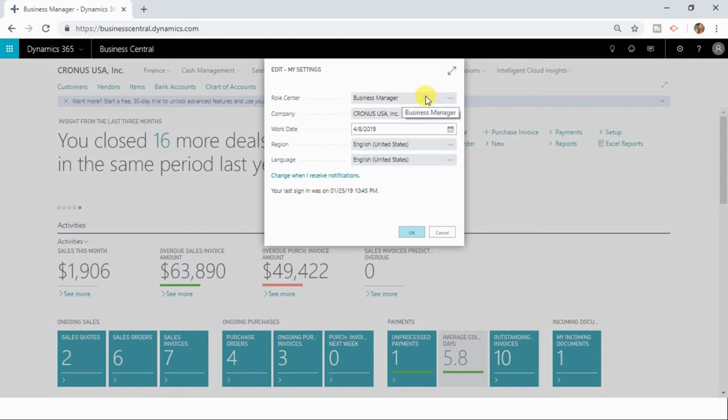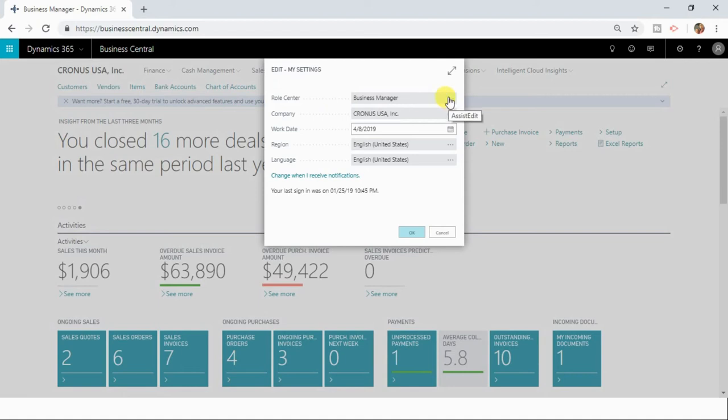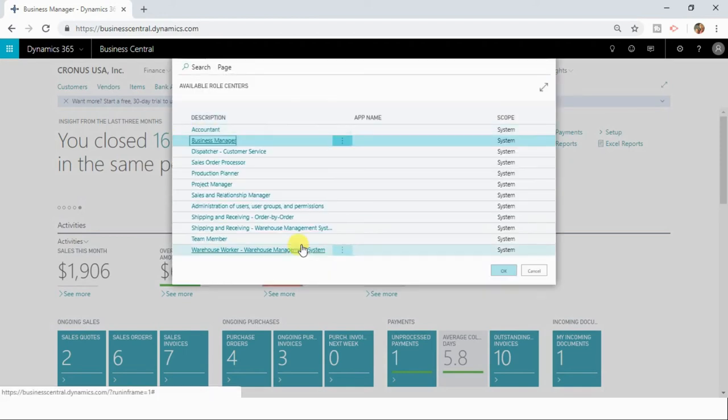So this is the place where you can make changes to your role center as well. Currently my role center page is business manager. You can change your role center by clicking the three dots here.